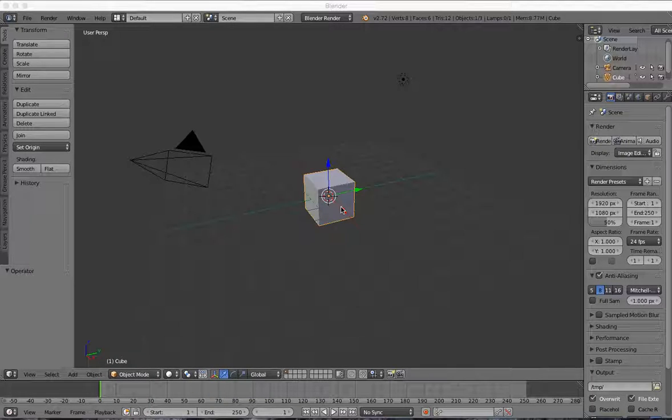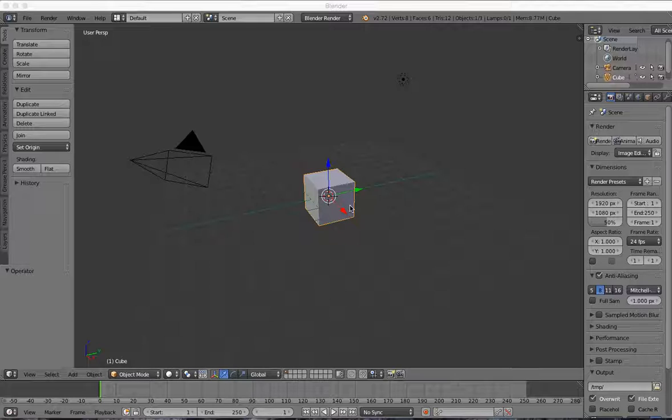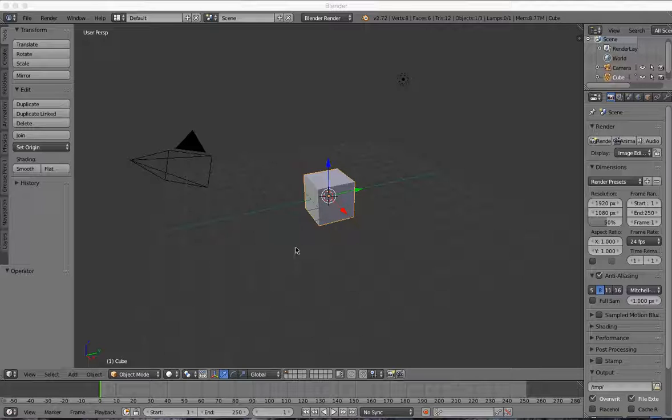I'm going to show you how to make a stamp using a Boolean modifier. The first thing you want to do with this default cube is turn it into a larger, flatter block.